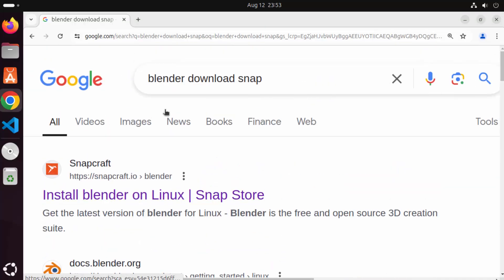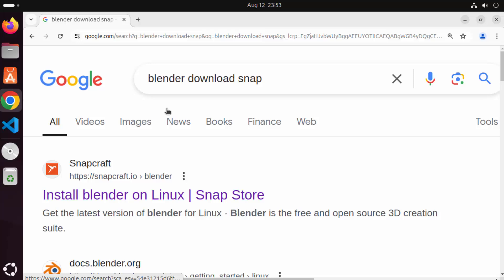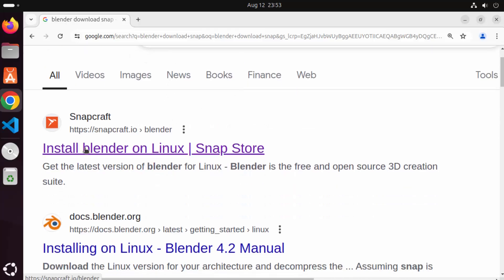First of all open your favorite browser and search for Blender Download Snap and the first link which will appear here will be from snapcraft.io/blender. So I'm going to just click on this link.